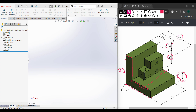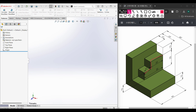Now we'll use Extrude Boss and extrude it to 40 units. Then here we have this shape. For doing this shape we can draw in many ways — first I'll select this top surface as the sketch plane, then use a corner rectangle to draw a rectangle with dimensions of 30 by 10 units (20 minus 10). Then I'll use Extrude Boss to extrude it to 10 units.